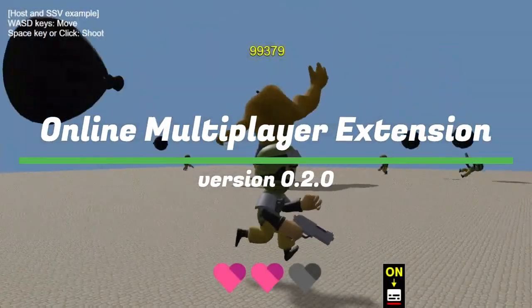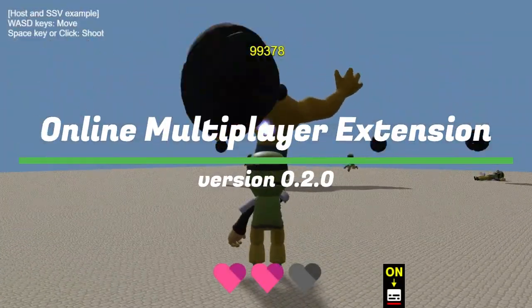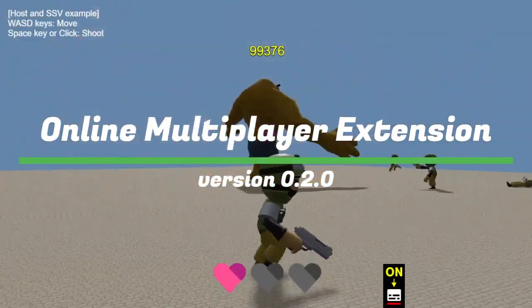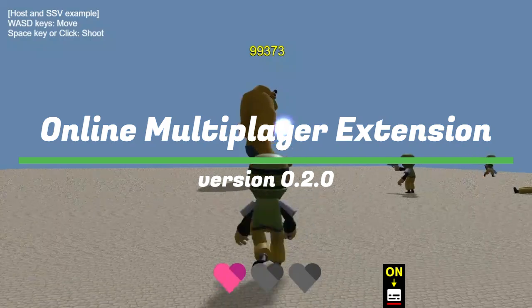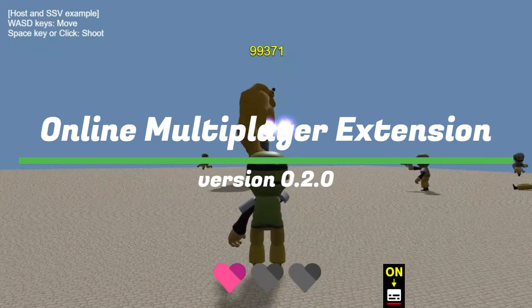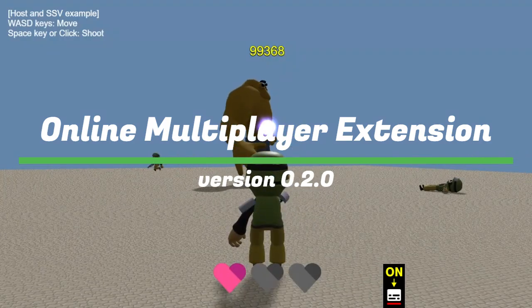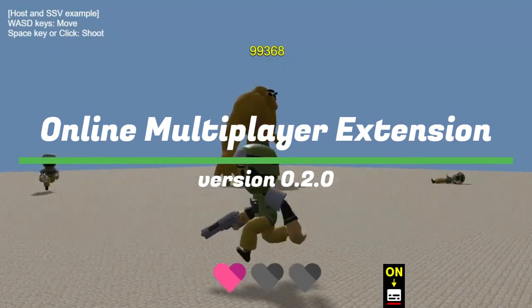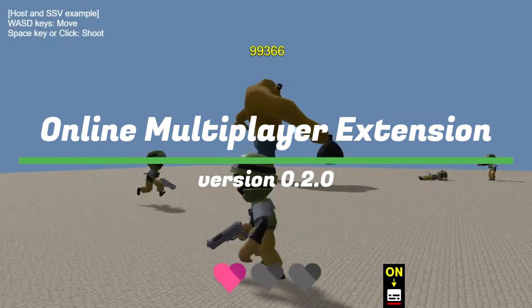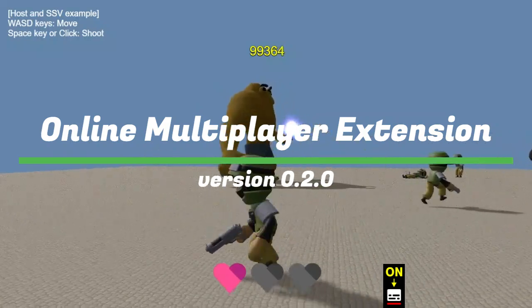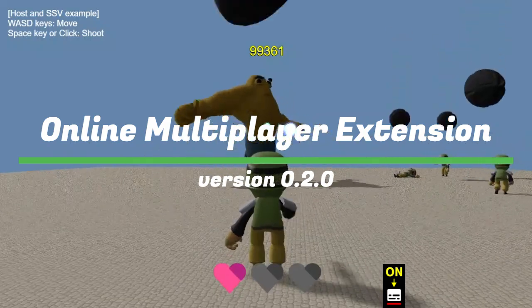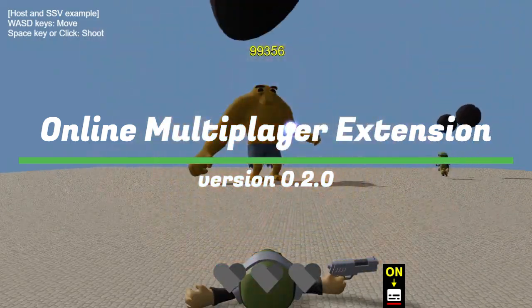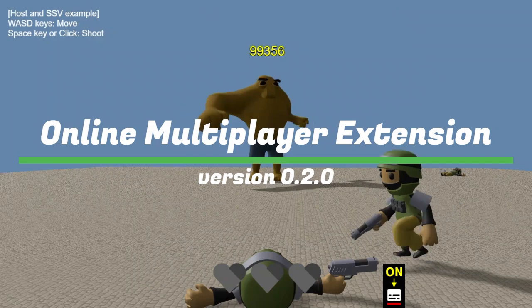Hello everyone! In this video, we'll take a detailed look at the update for online multiplayer extension version 0.2.0. With the addition of new features and improvements to existing ones, creating multiplayer games is now more convenient and enjoyable than ever.